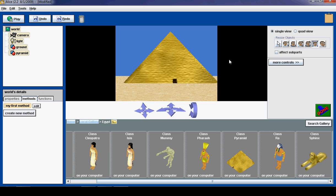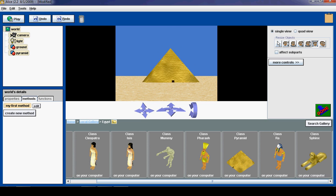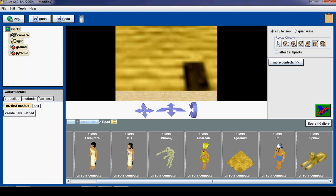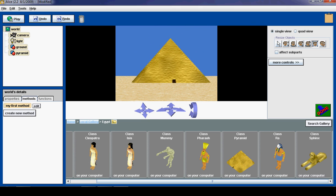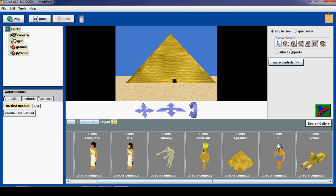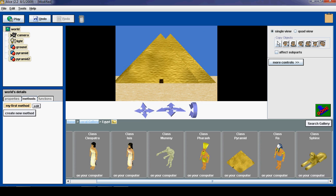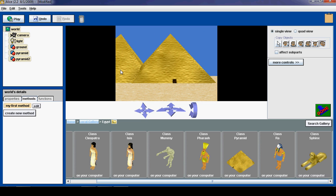Then of course there is resize to make it itty bitty, or make it really big. Alright, we want it right there. And then there is copy objects, so we can make duplicates.